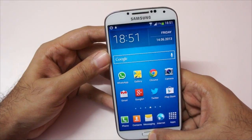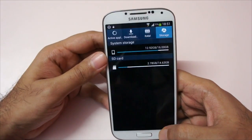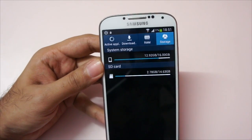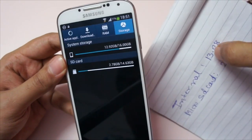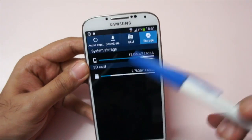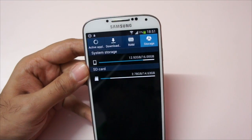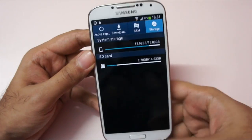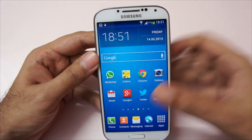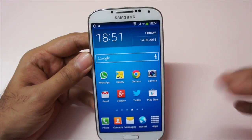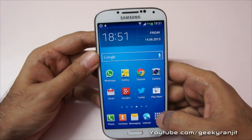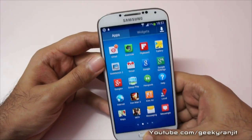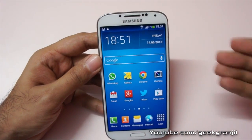Now let's go back to Storage to check the results. Internal storage earlier was 13.08 GB used — now it's reduced to 12.92 GB. The micro SD card previously showed 2.67 GB used, now it's 2.78 GB. So you can't move entire big games to the micro SD card as of now — only the core application portion can be moved, and not every application supports it.